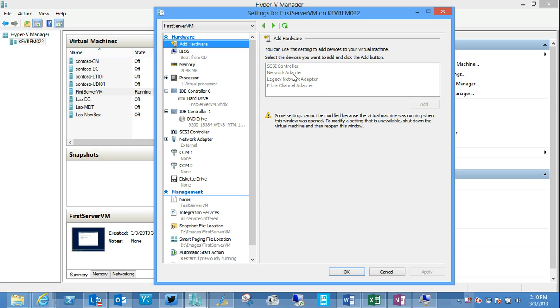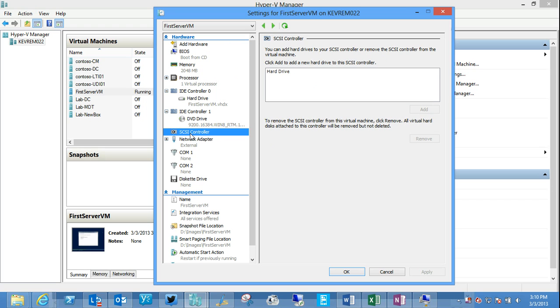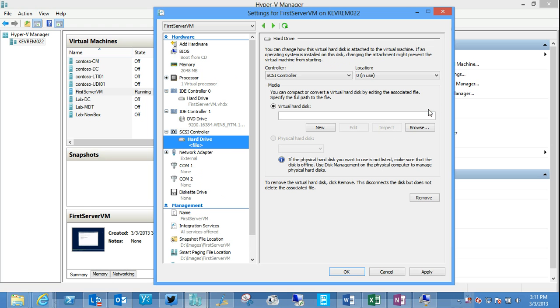But I could, if the machine was stopped, I can, however, add hard disks to a virtual SCSI controller even while the machine is running. So that is something we could do.